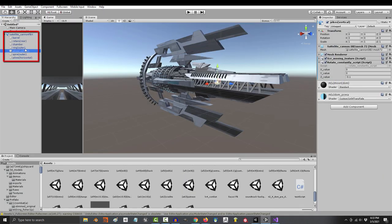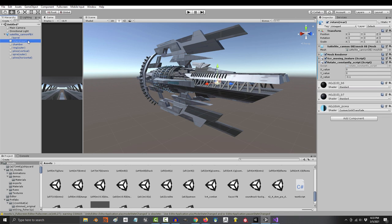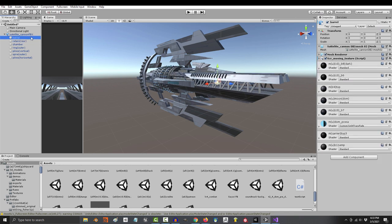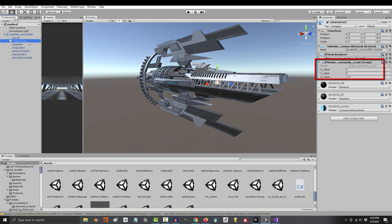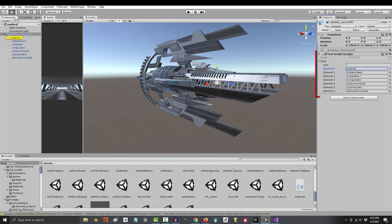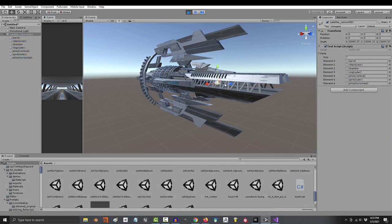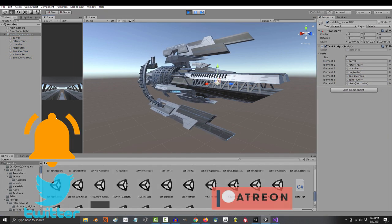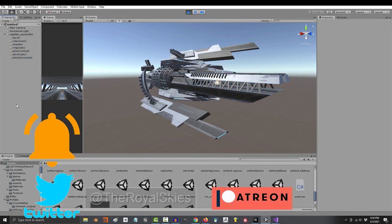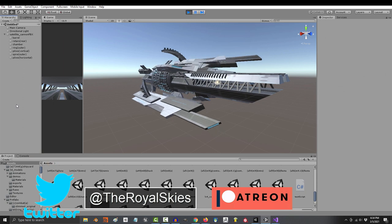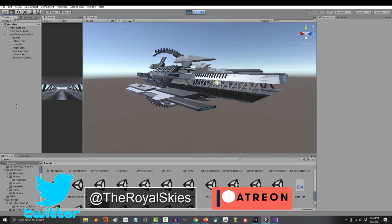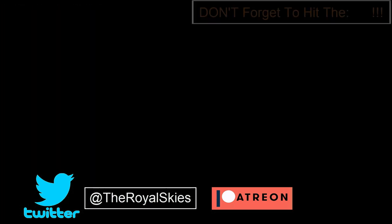Now, this is useful because if you have an object with many moving parts, instead of programming and dragging code into each part separately, you can create one code that controls the movement for everything. Anyway, hope that helps. And as always, hope you have a fantastic day, and I'll see you around. Bye!